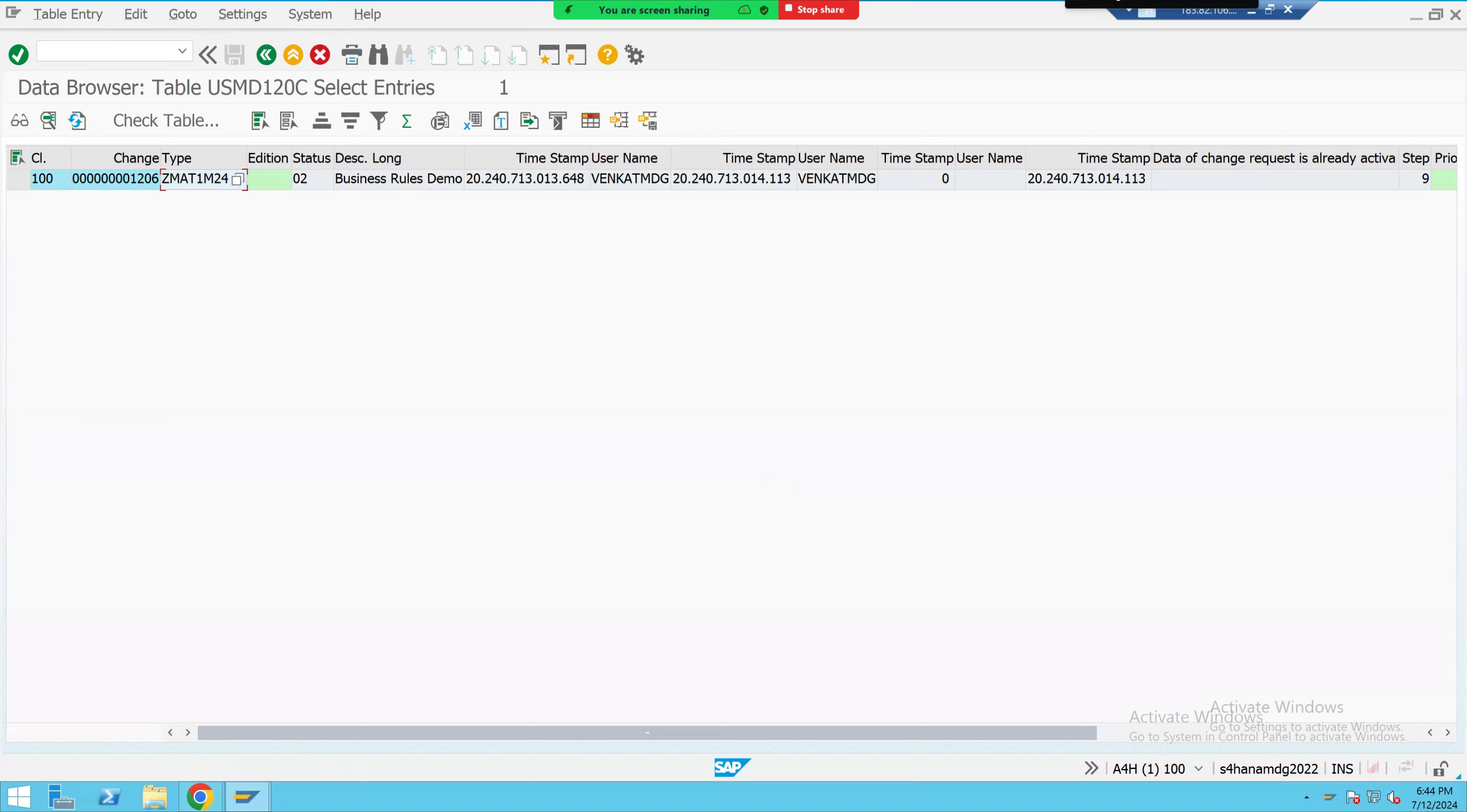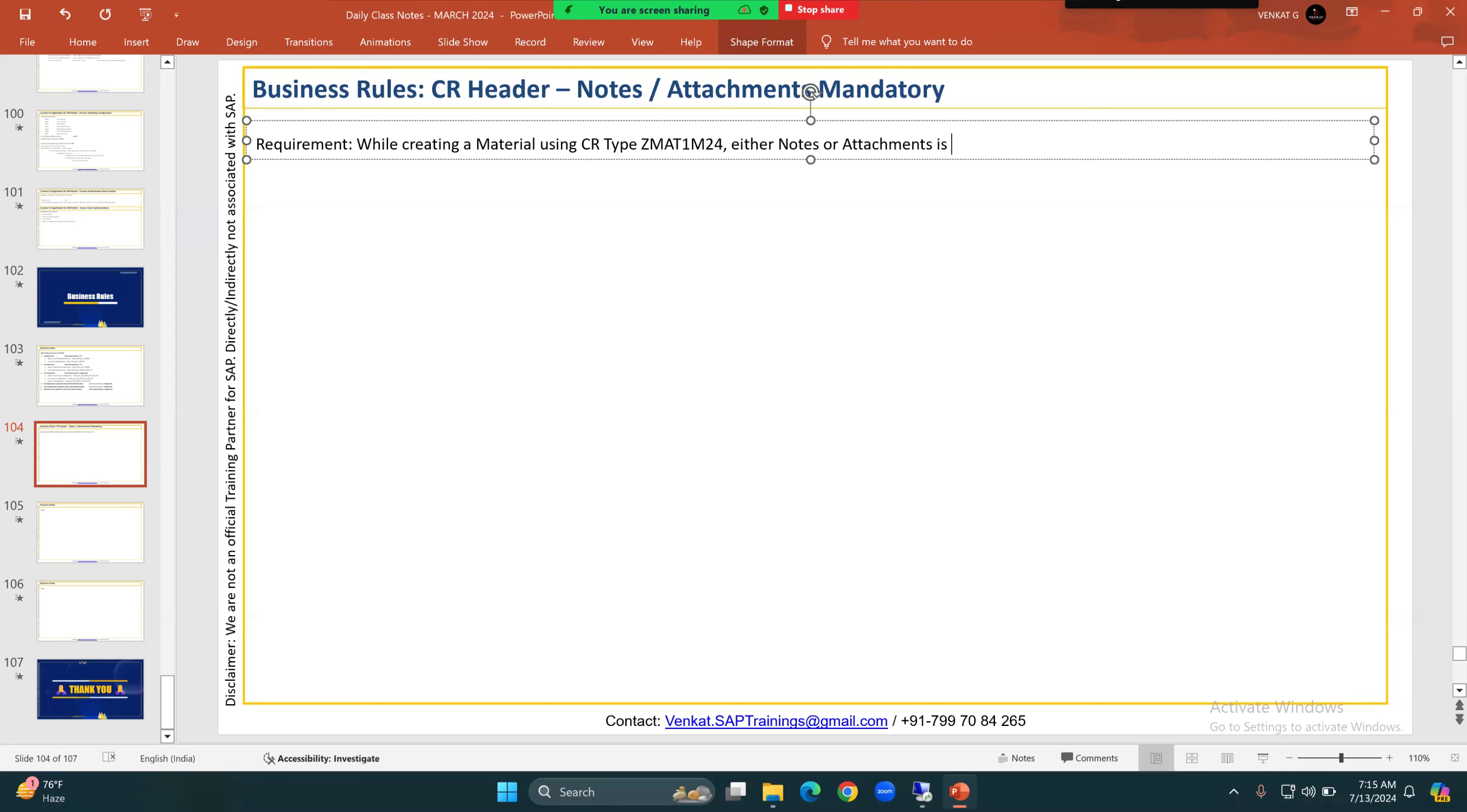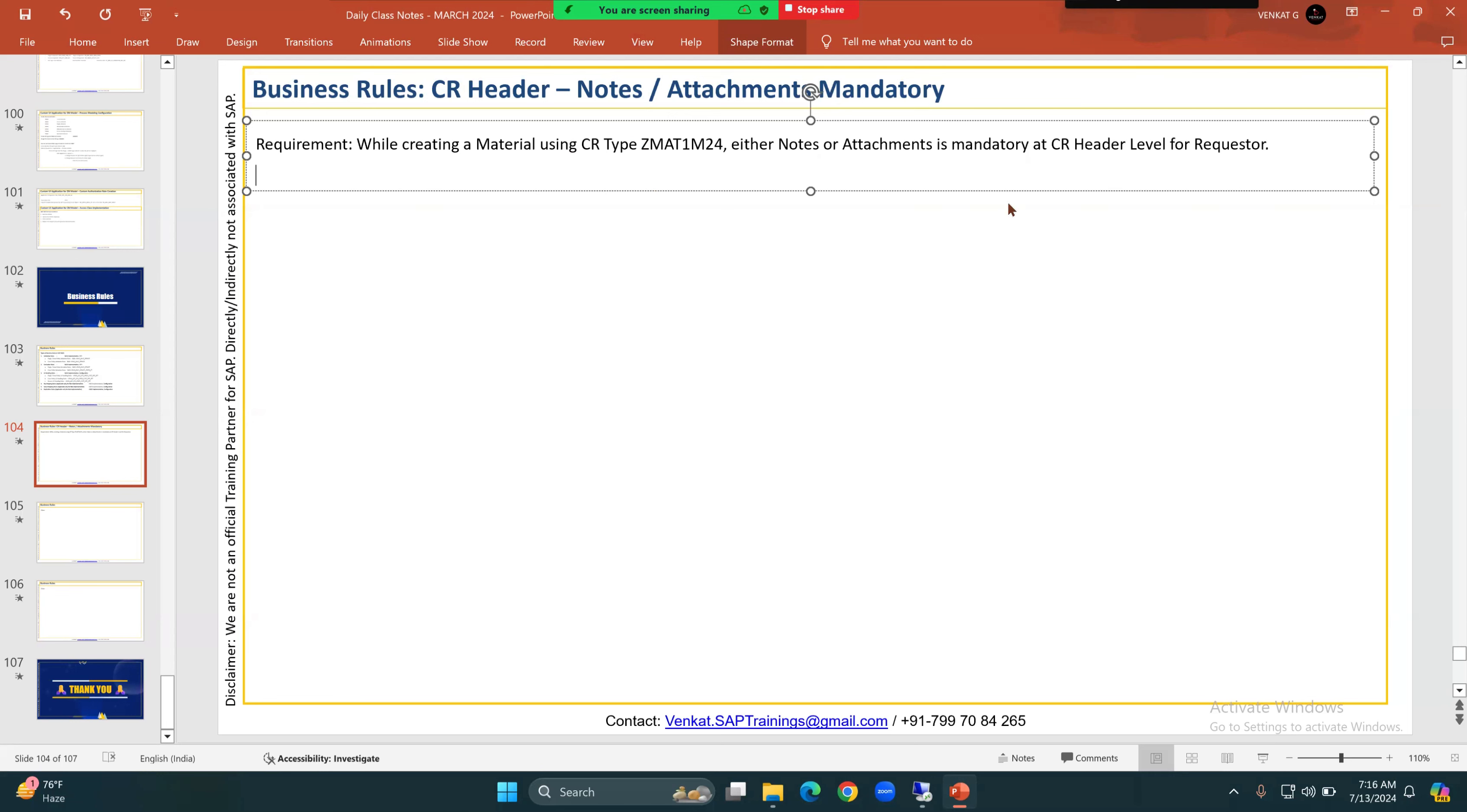Let me update the requirements. While creating a material using CR type ZM81M24, either notes or attachments is mandatory at CR header level for requester. You will get the business requirement likewise, but they won't give you the CR type. They may ask like only during this particular process we need to maintain this mandatory. And for that process, we must have created one CR type and we need to keep a condition on that. So this is the requirement.